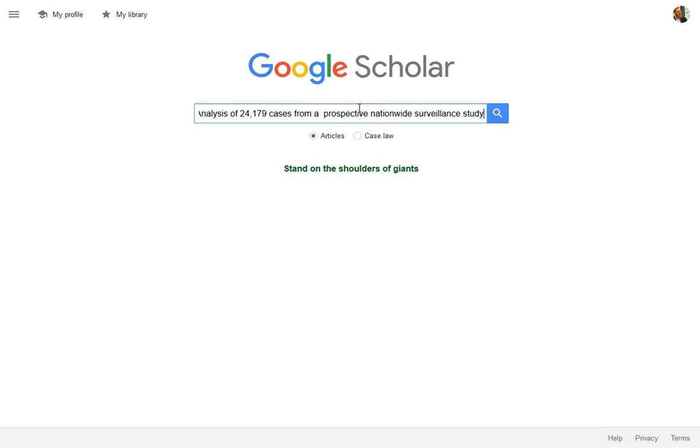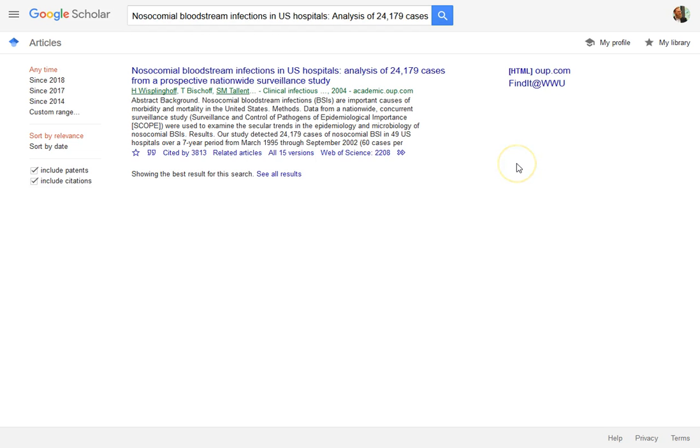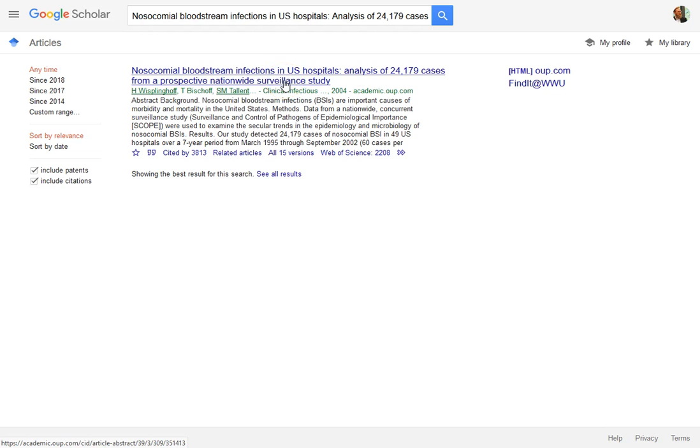I'm going to copy and paste the title of the article into a search. When I search for it, I'm probably going to find an instance of that article coming up. Here's the article I was just looking at.